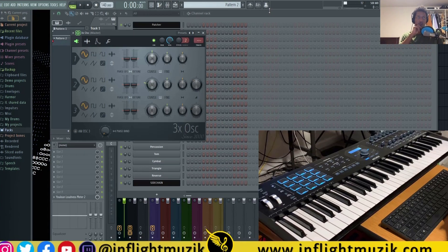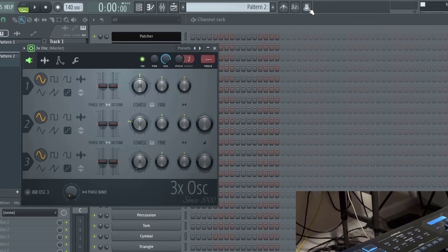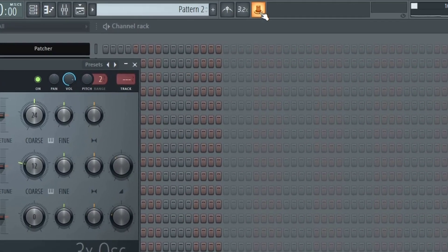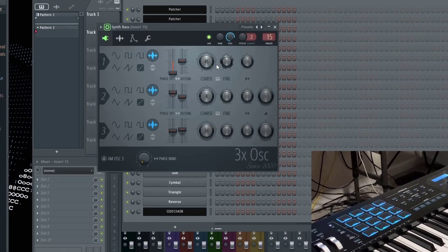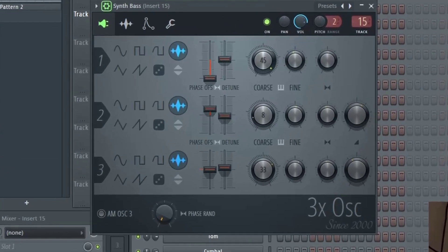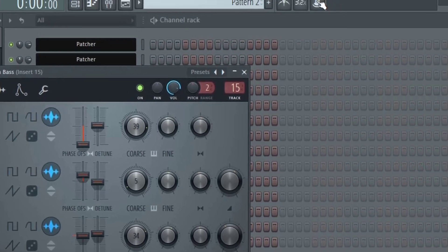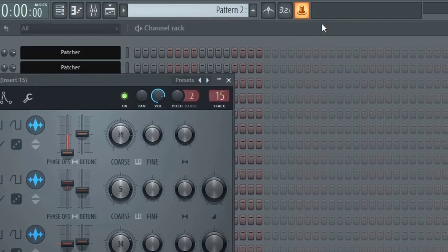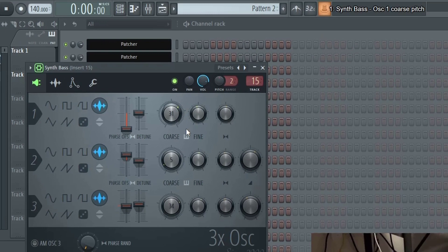A faster way of doing this would be to hit the multi link to controllers option right here. So say I wanted to take control of the course knobs inside of 3x oscillator. All you would do is hit the multi link to control button and move each of those course knobs.